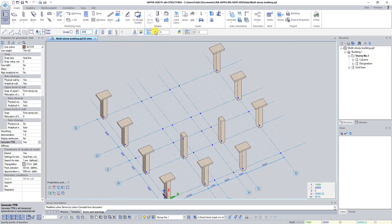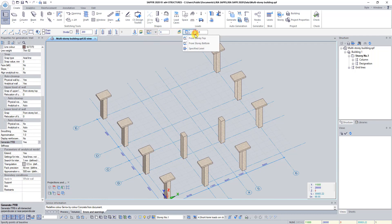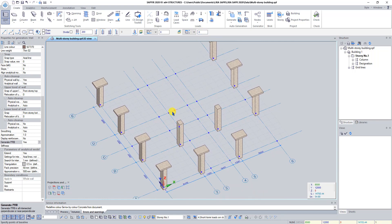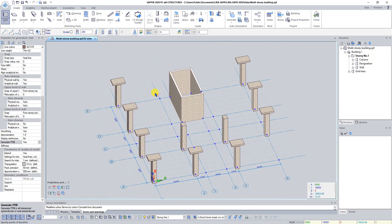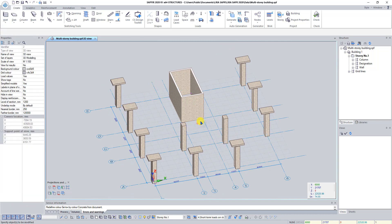Select snap axis at the center line of the wall. Set base level from story bottom to 0 and level of wall top from story top to 0. Click on the axis intersection D3 and D4. Press Escape to deactivate the Wall command.